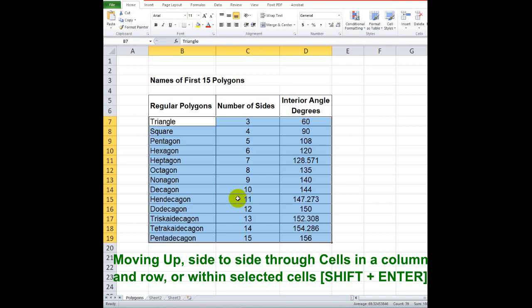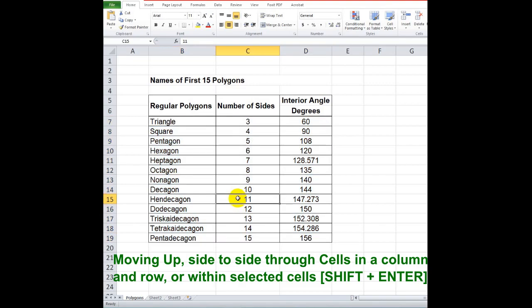In moving up from a group of cells or inside the table, highlight the area, then press Shift plus Enter.